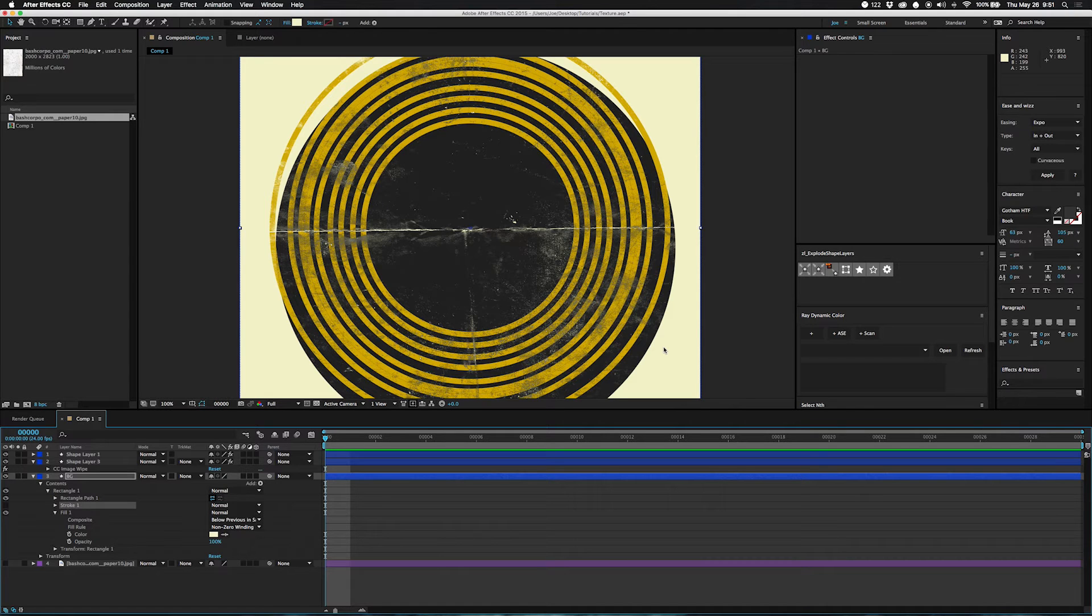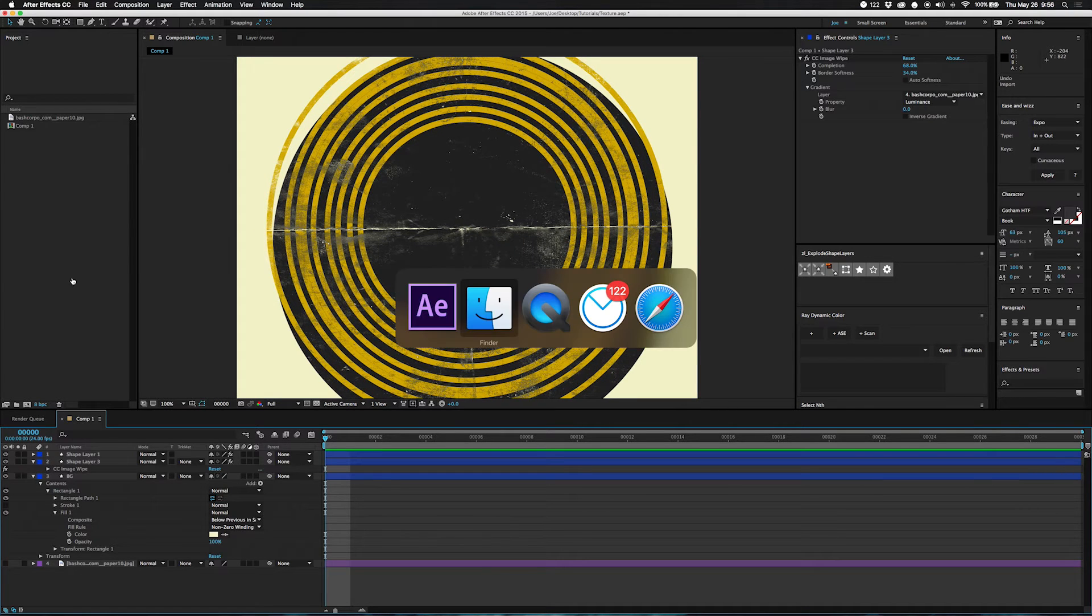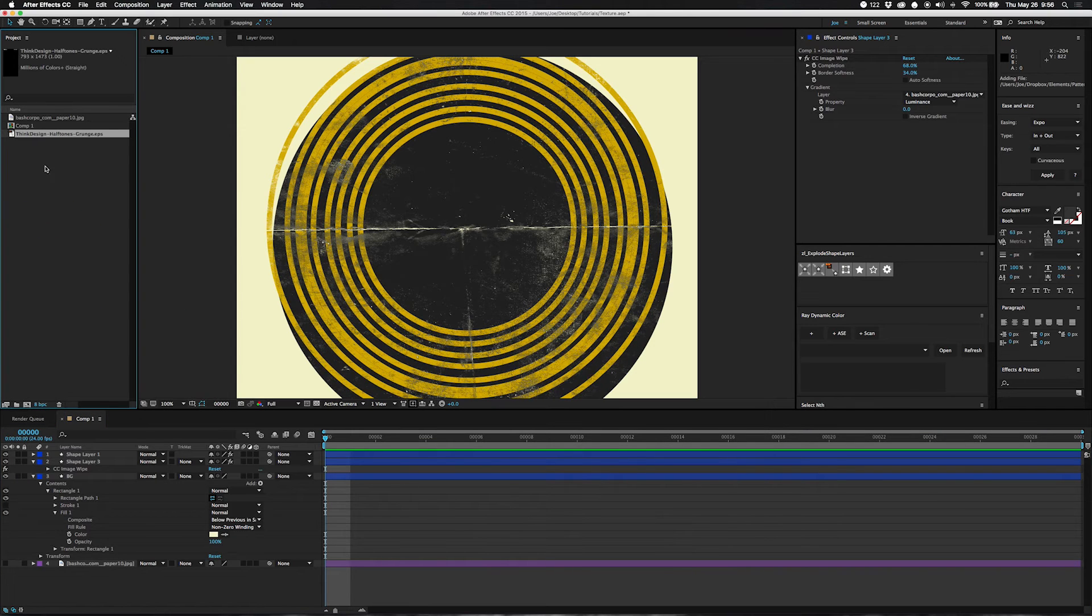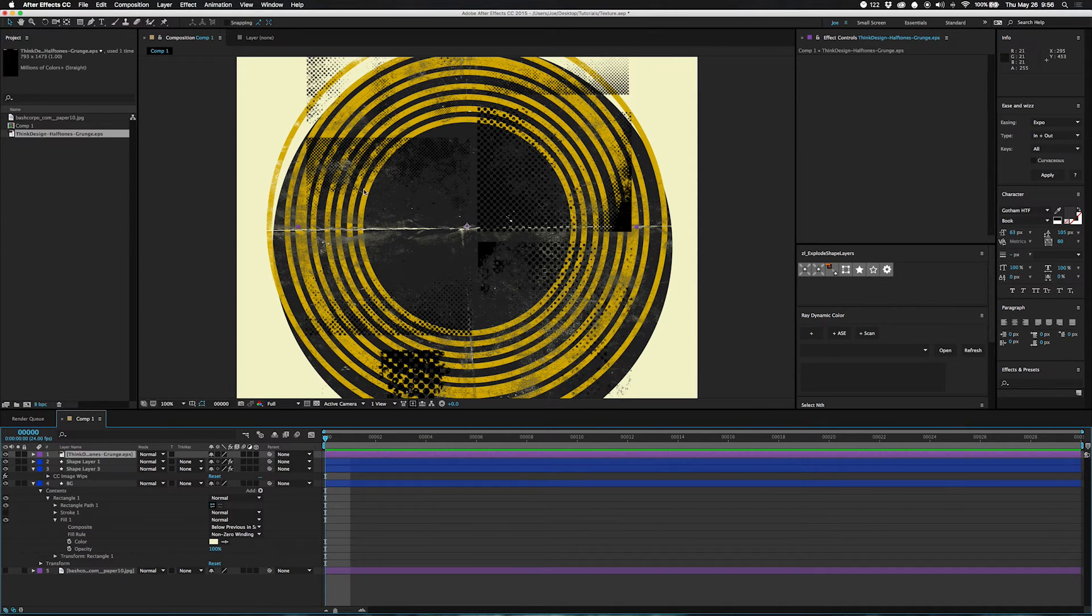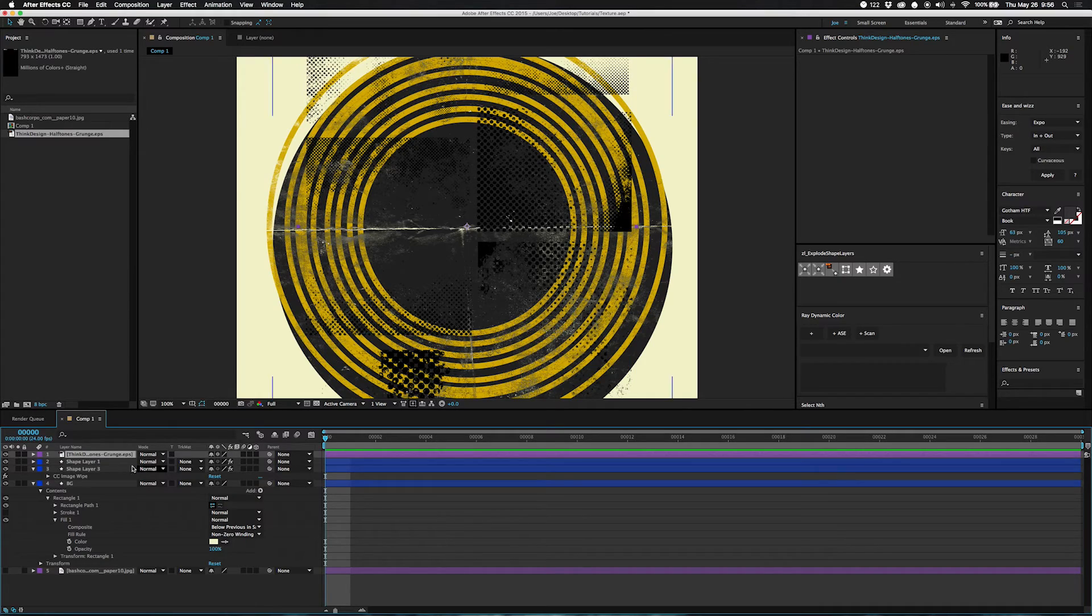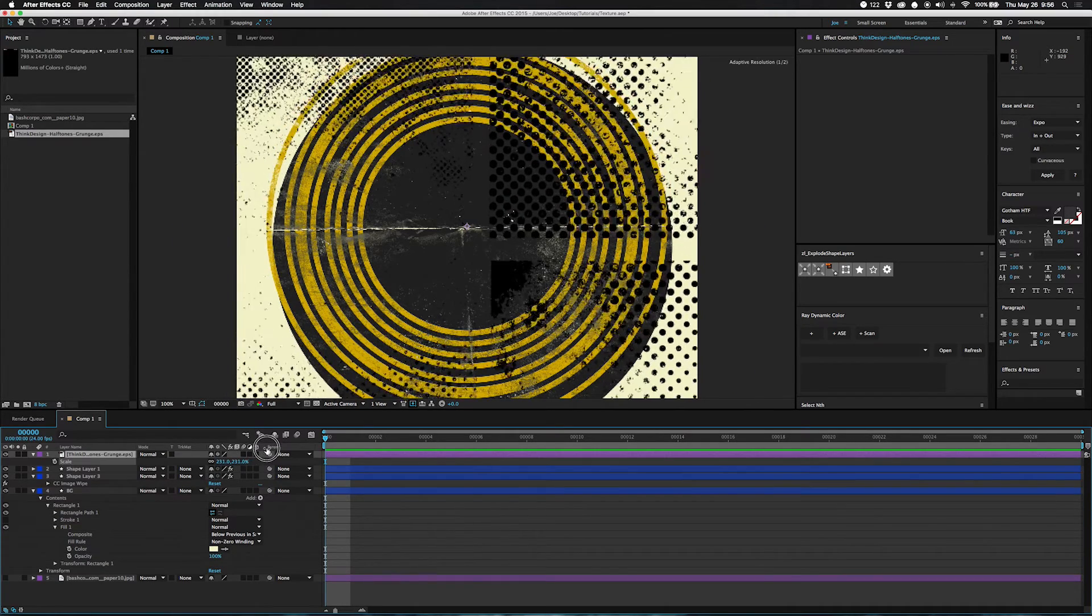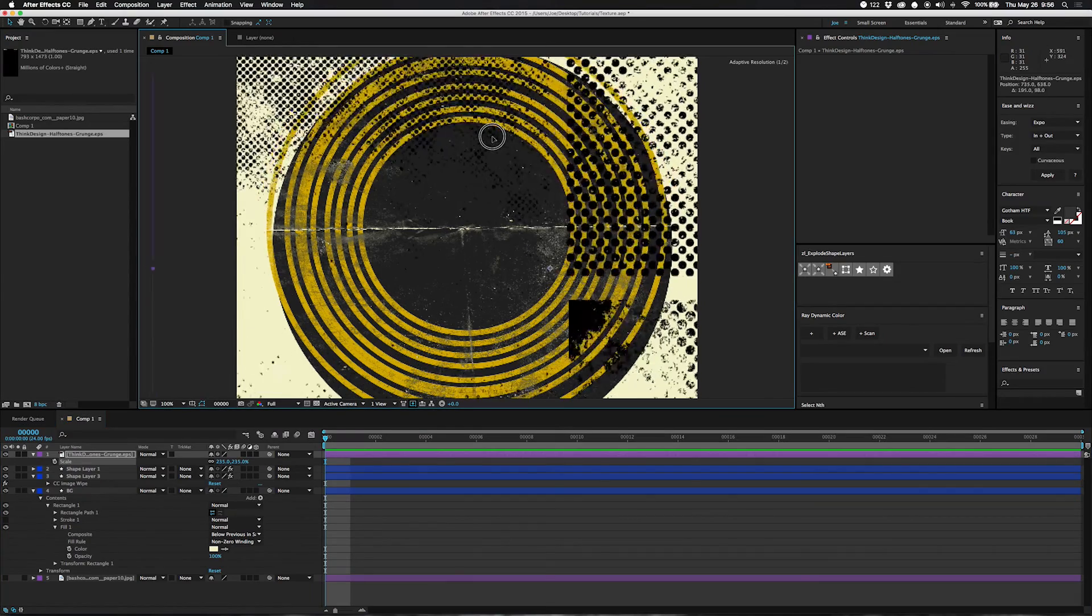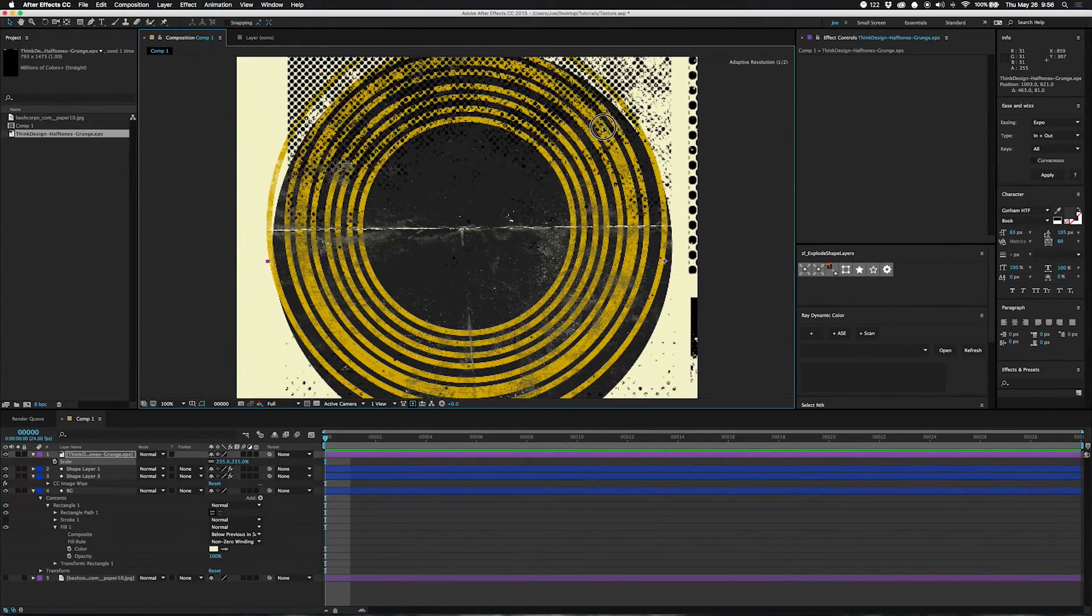So this is also pretty cool with halftones. I'm going to grab this over here, put this up on here, and then I'm going to scale. I'm going to set this to continuously rasterize, I'm going to scale it up. This is an Illustrator file.